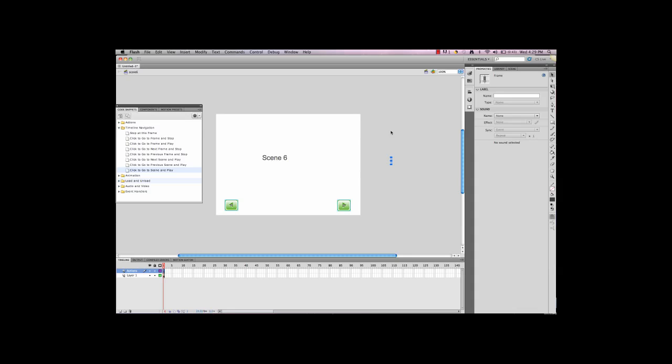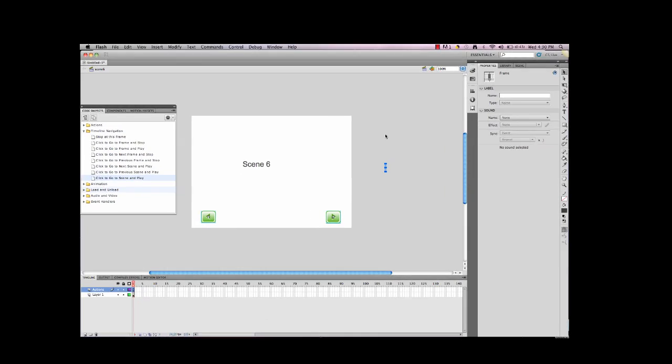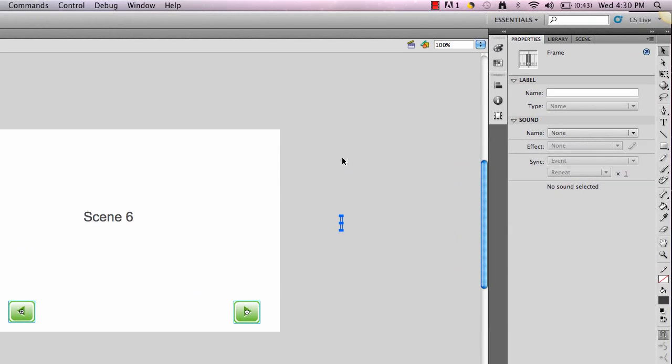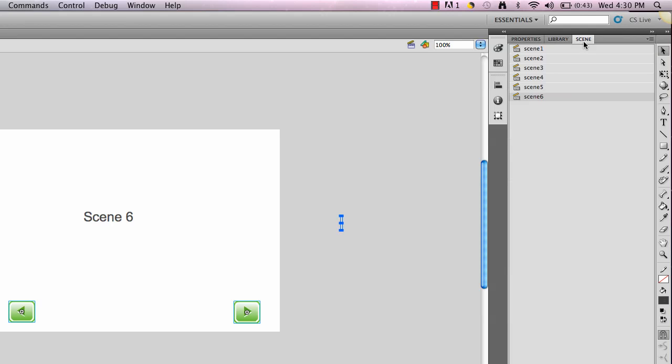In this tutorial, I'm going to show you how to use code snippets to navigate between scenes. I have created six identical scenes, the only difference being that the text in each scene will say the scene name.